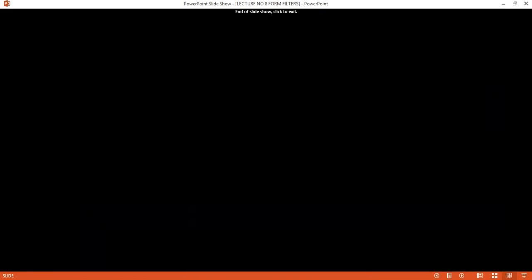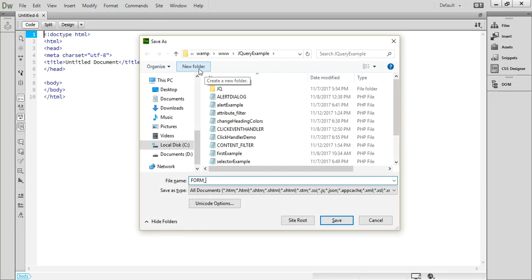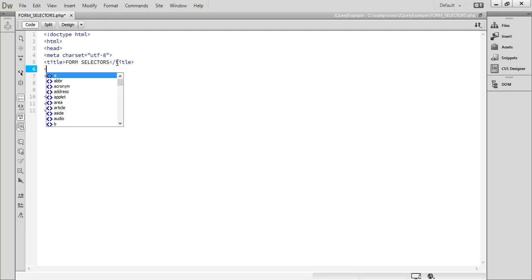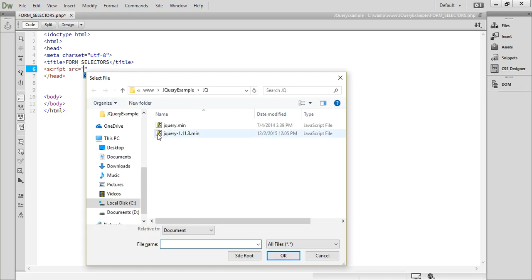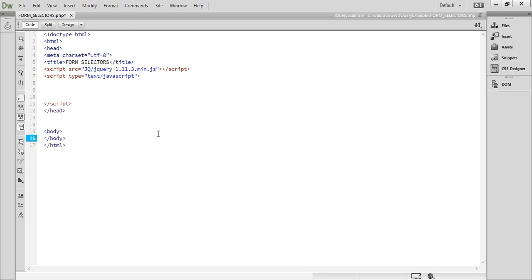Now let's start our program. Create a new file and save it as a form selector. In the HTML, after the title, we are going to add the script file for jQuery. After that, add a script tag with type JavaScript, where we will write the form selector jQuery code.